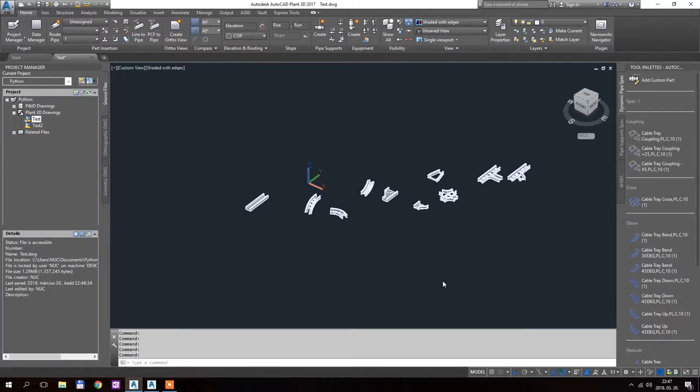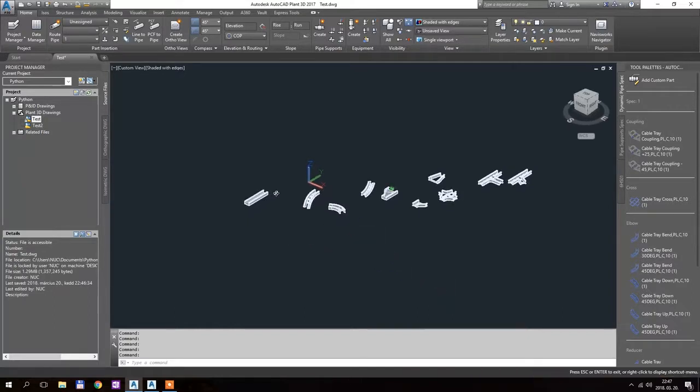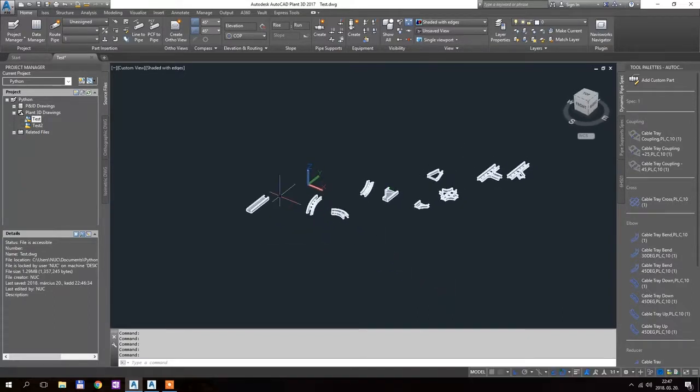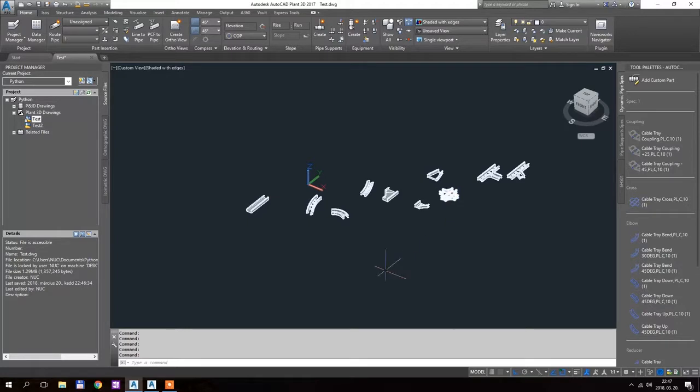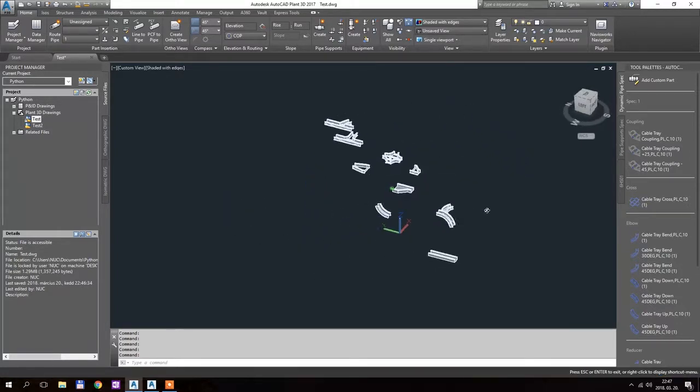Hi there! This is the 1.13 update of my cable tray app. I would like to show you what's new here. The big change in this version is that from now on you can add cable tray covers to all these elements. So let's see how this is working.